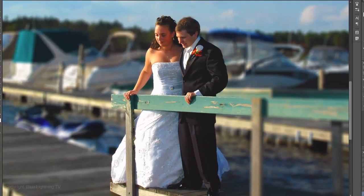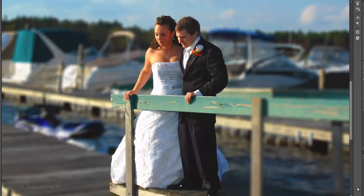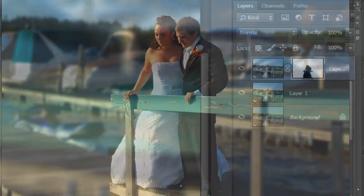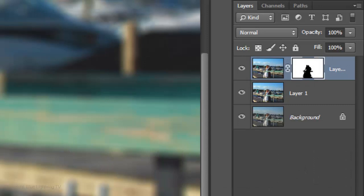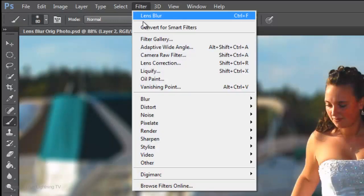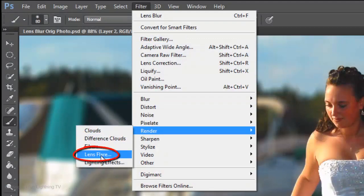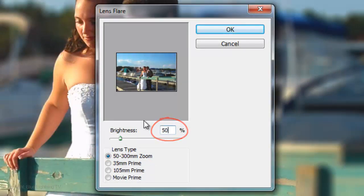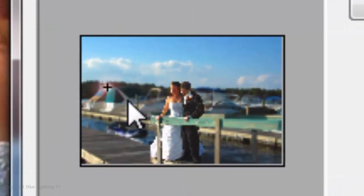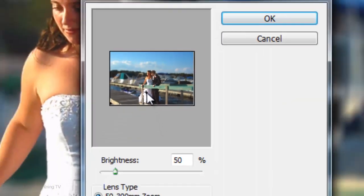For this example, I'd like to add a subtle lens flare to one of the brightest areas in the photo, which is on her dress. First, let's make a composite snapshot of this image by pressing Ctrl-Shift-Alt-E on a PC or Cmd-Shift-Option-E on a Mac. Go to Filter, Render and Lens Flare. Make the lens type 50-300mm zoom and the Brightness 50%. I'll drag the lens flare over a point on the dress and click OK.